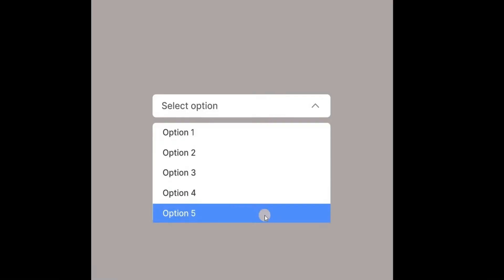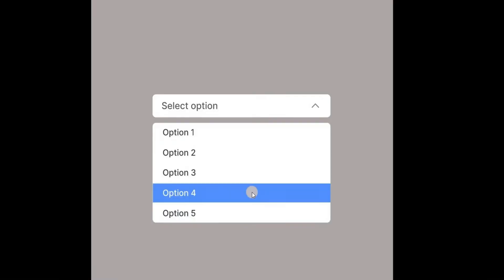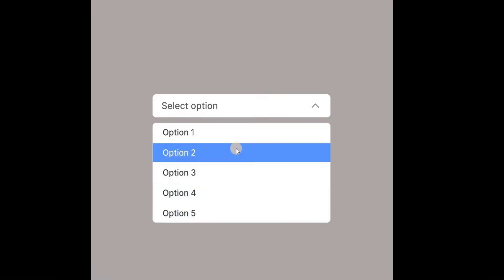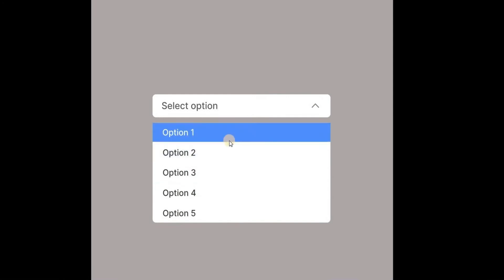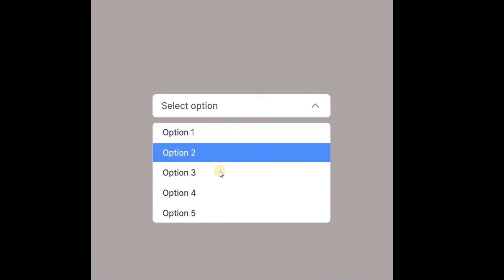Welcome to the channel. Today I'm going to show you how to create an interactive dropdown menu within Figma. There are quite a few steps, so my advice is to stick close, grab your Figma design, and follow along. If you want an interactive dropdown menu that looks something like this, go ahead and follow these instructions.